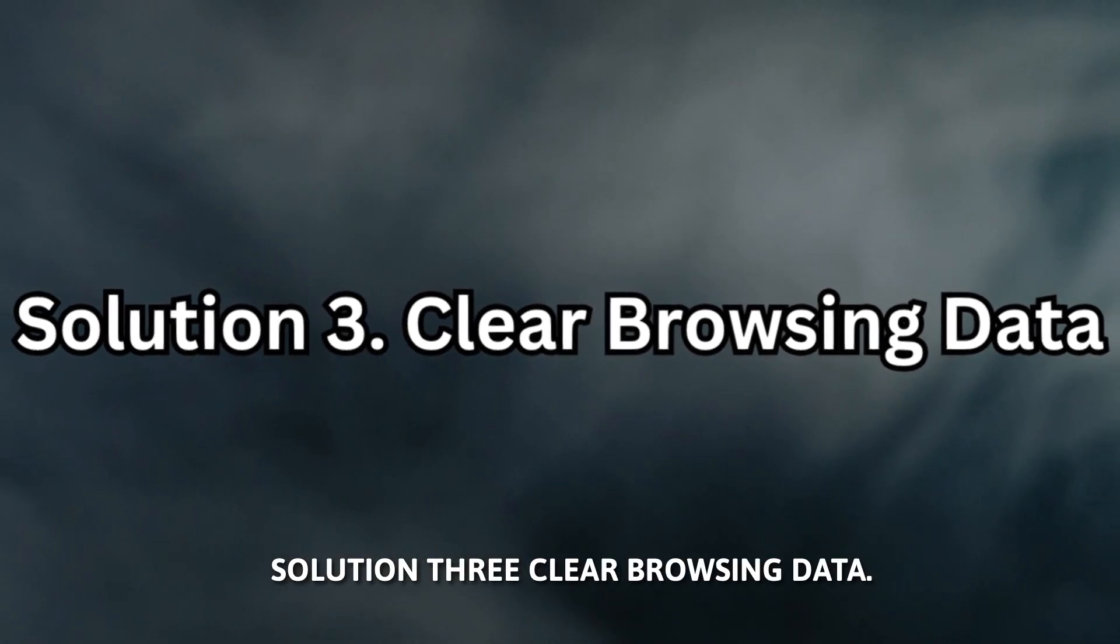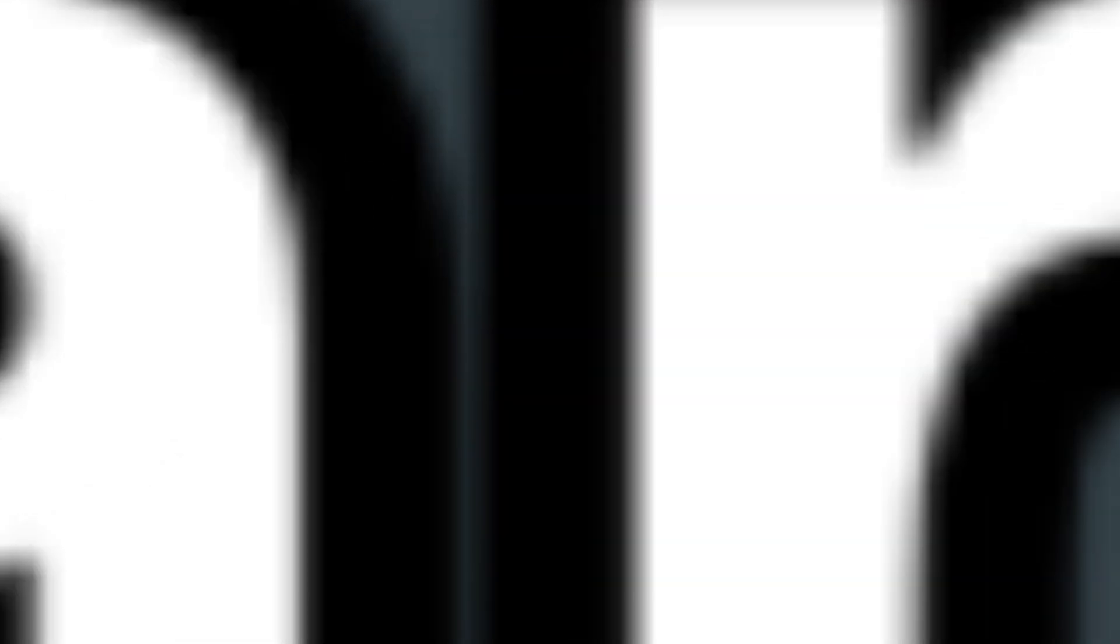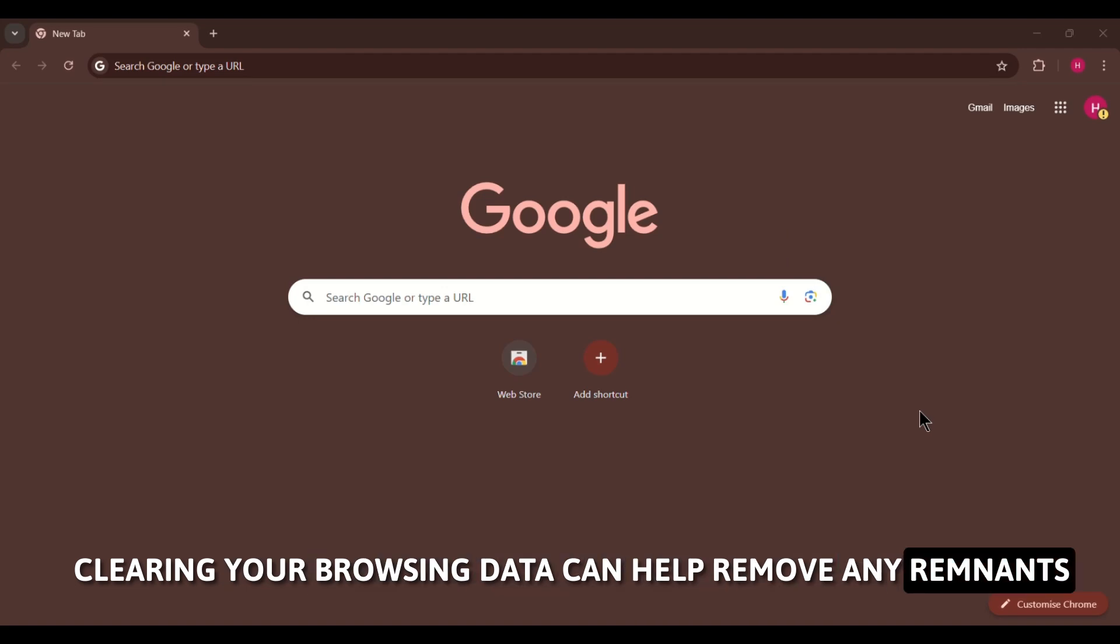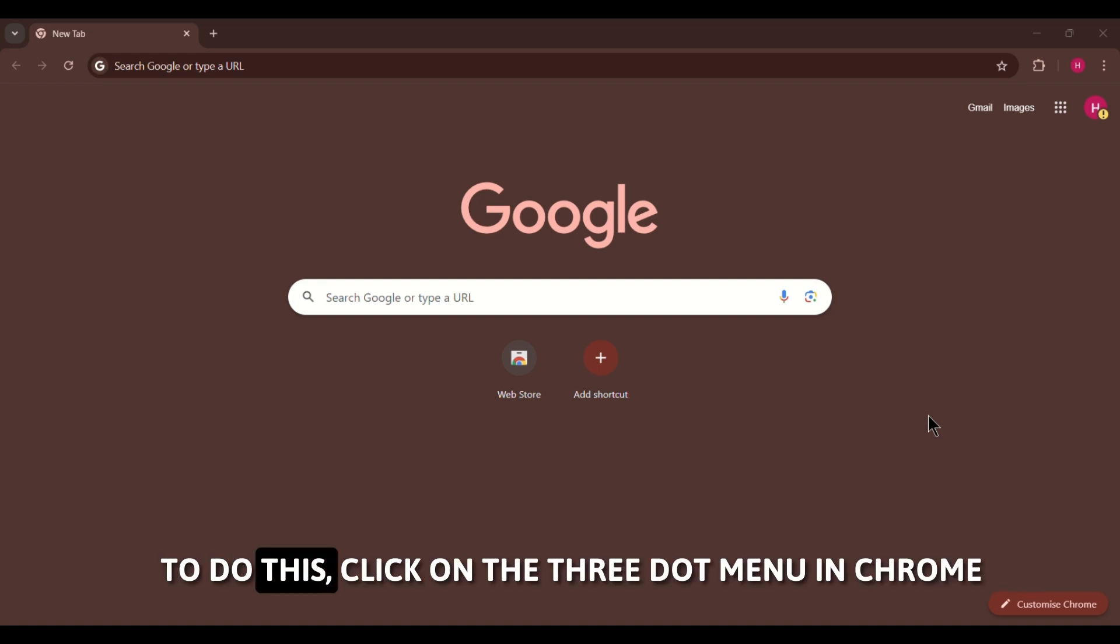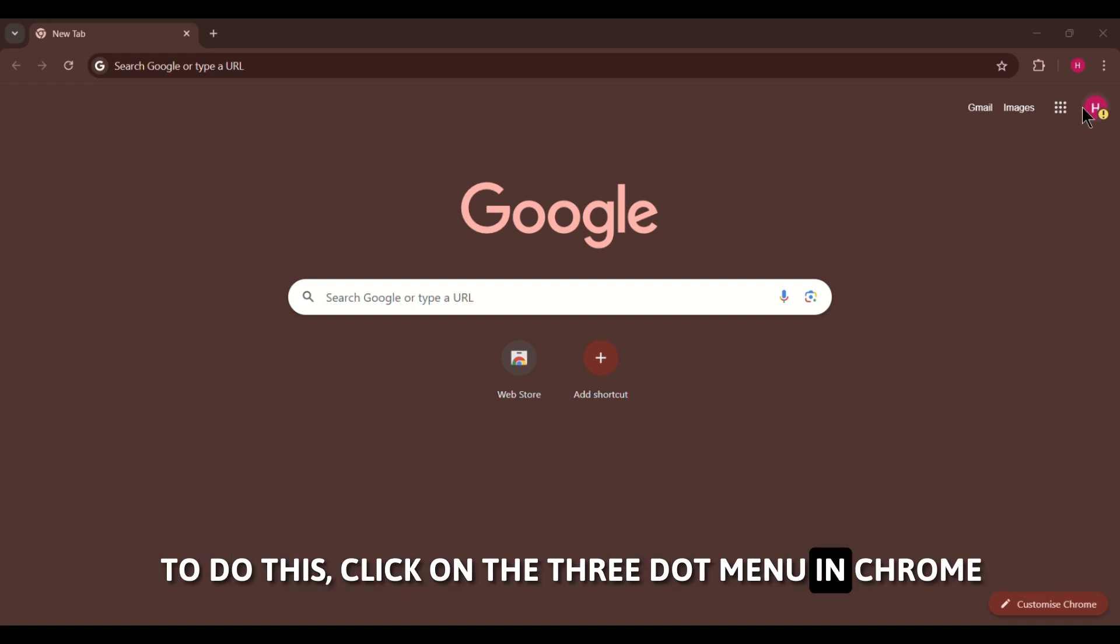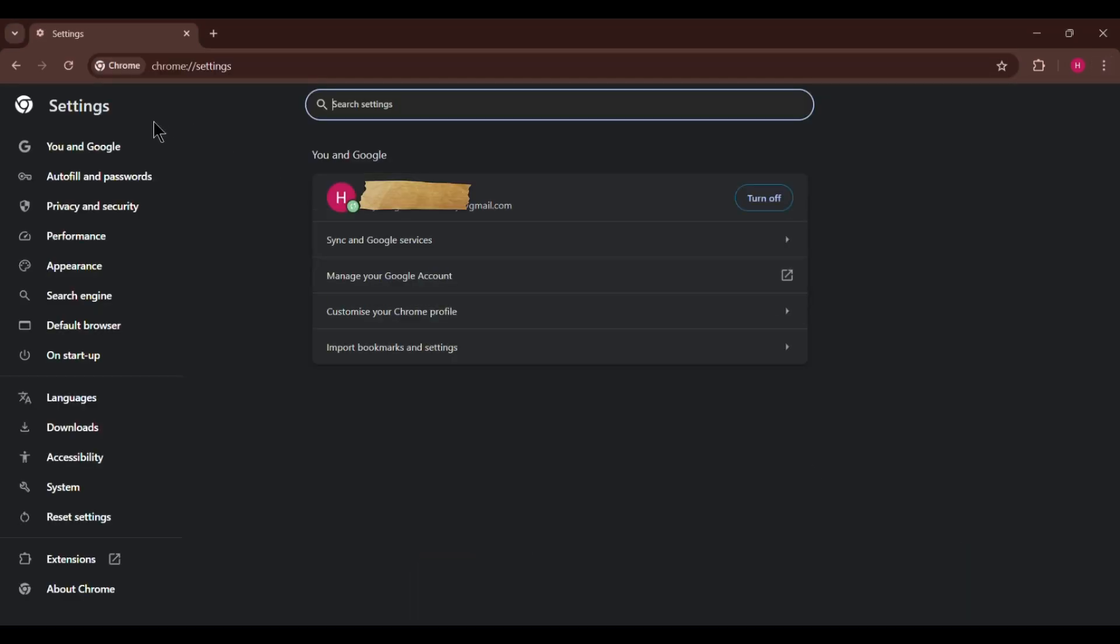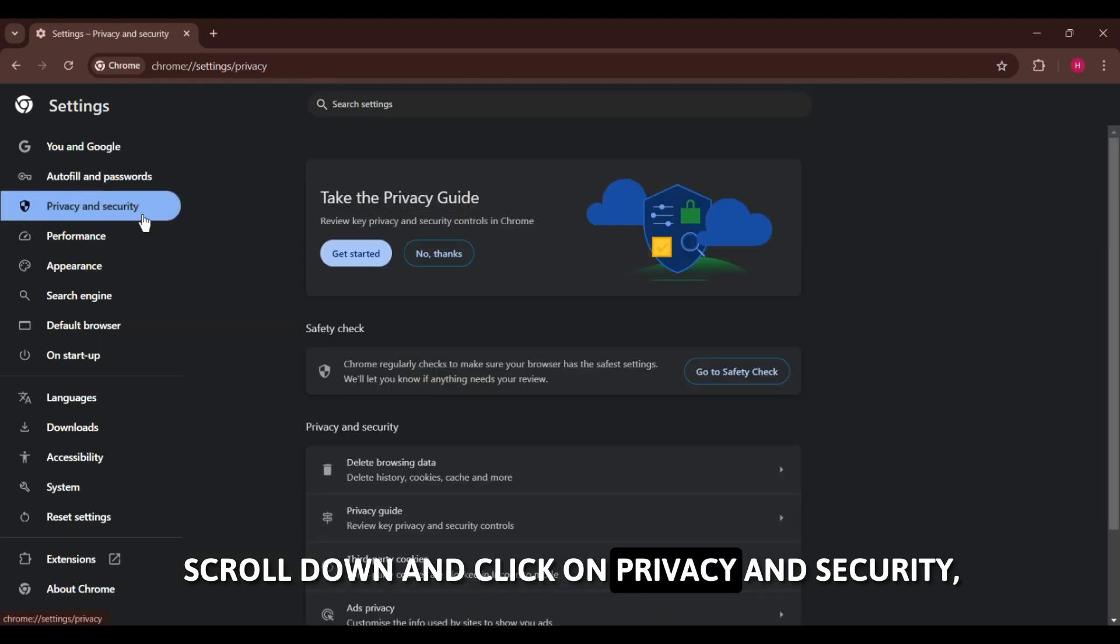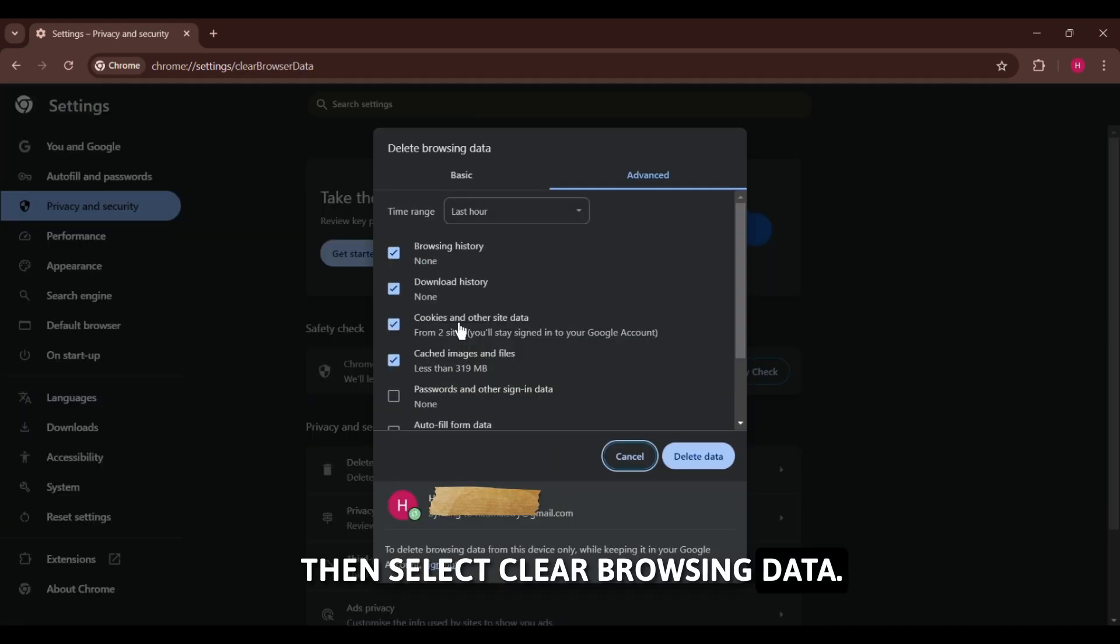Solution 3: Clear Browsing Data. Clearing your browsing data can help remove any remnants of the WeatherZero virus stored within your browser. To do this, click on the three-dot menu in Chrome and go to Settings. Scroll down and click on Privacy and Security, then select Clear Browsing Data.